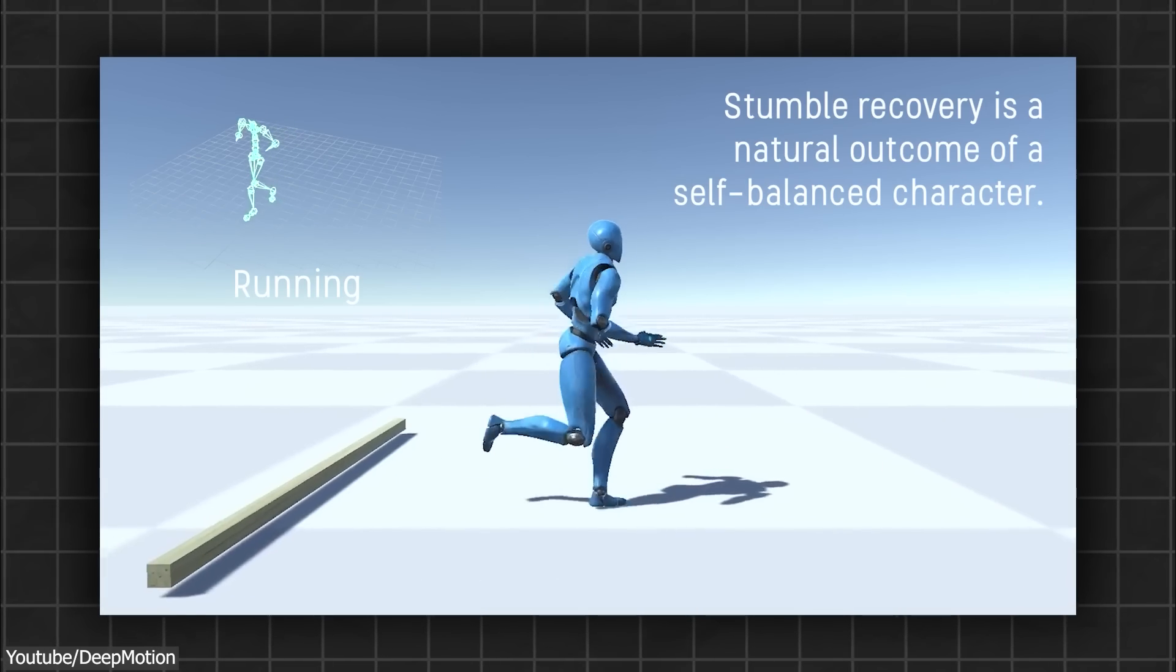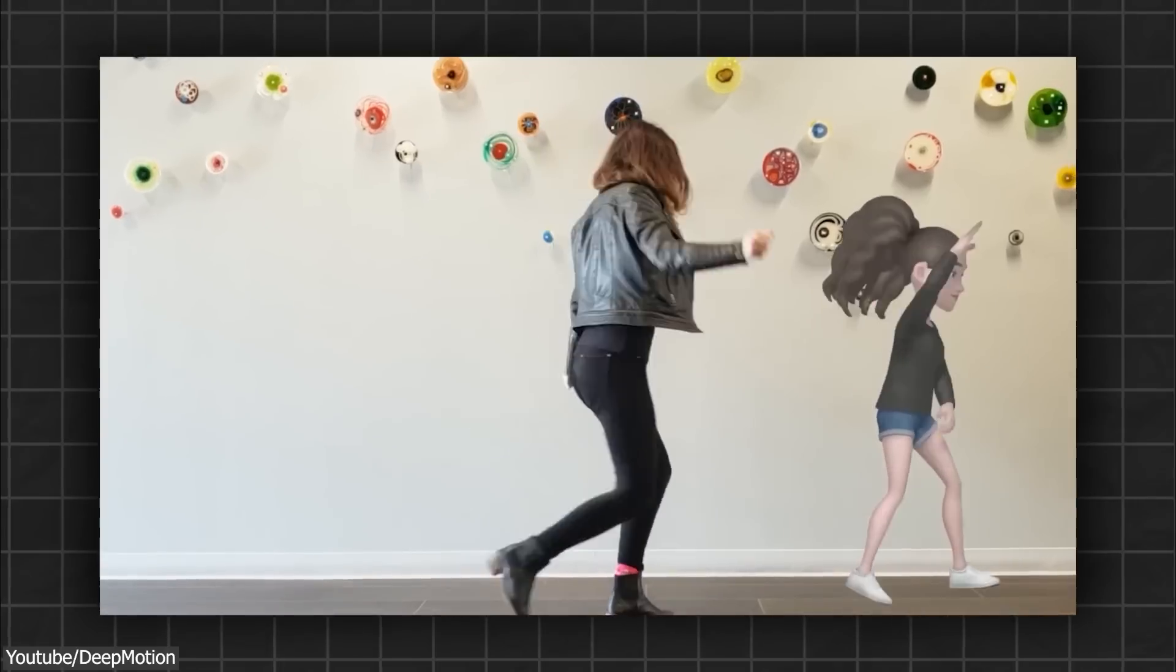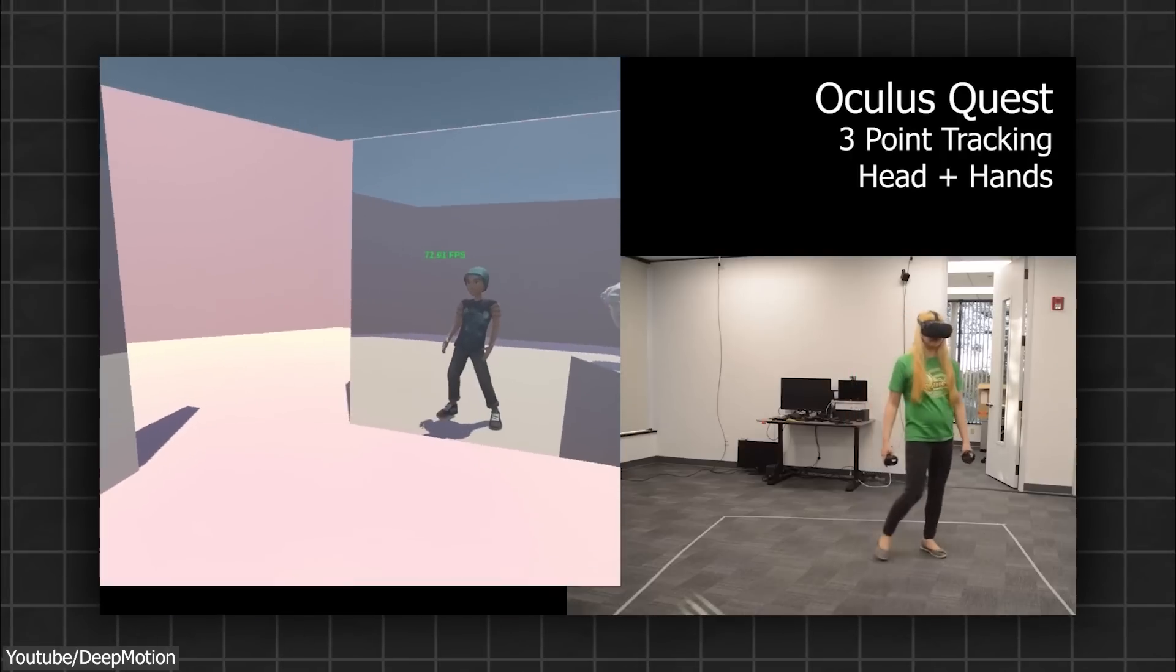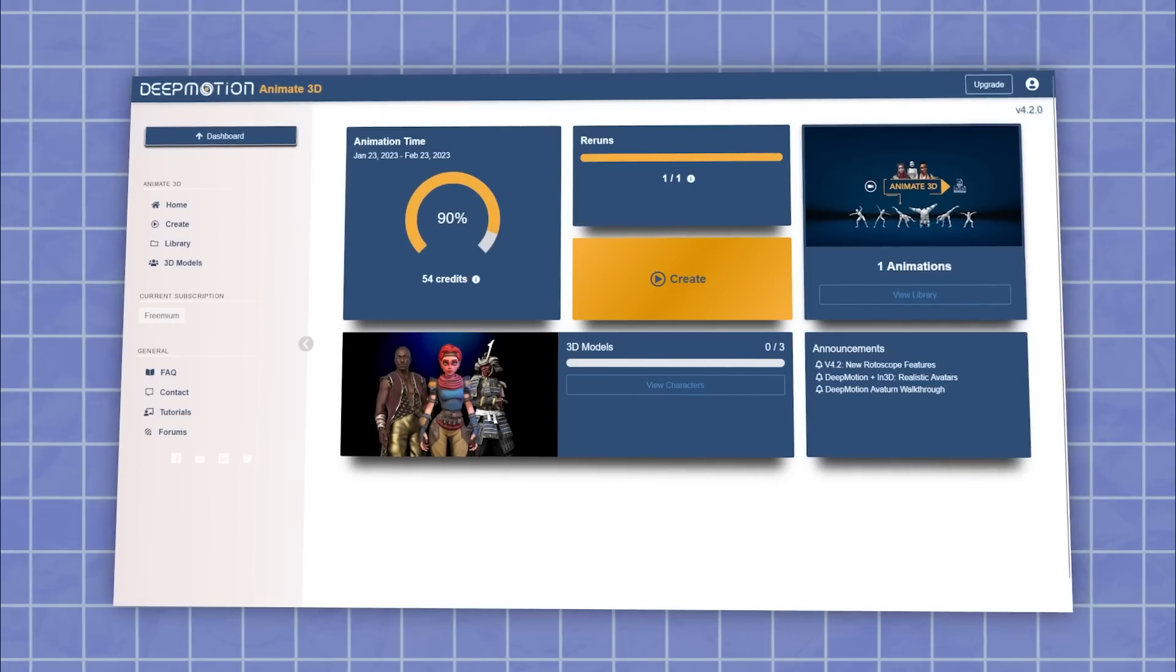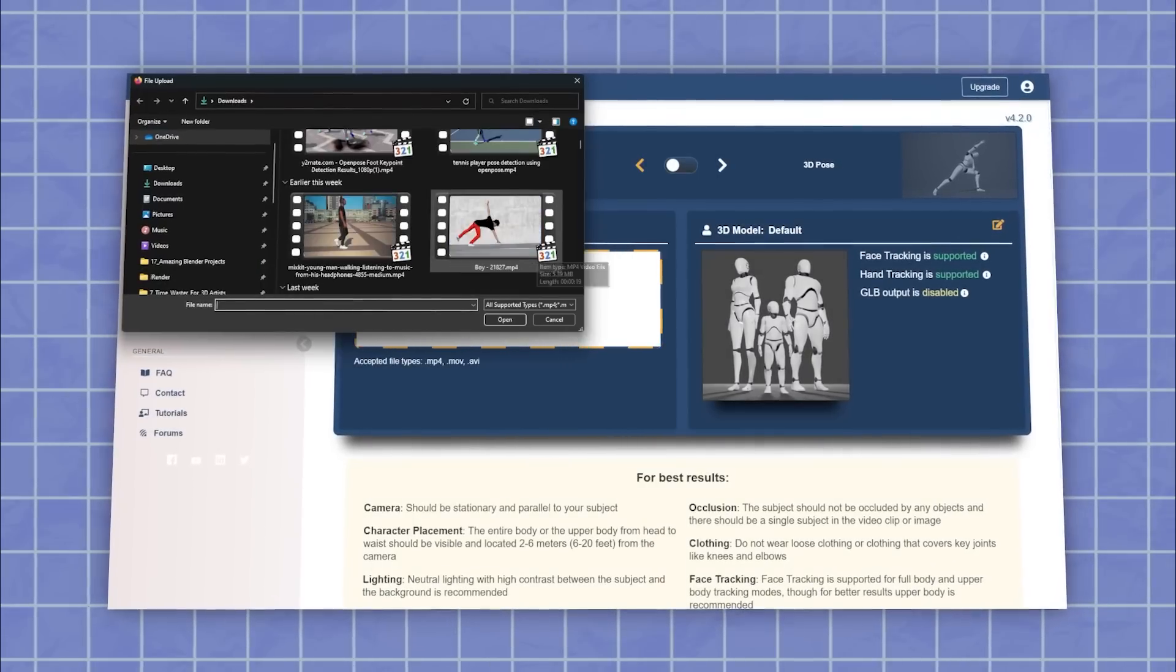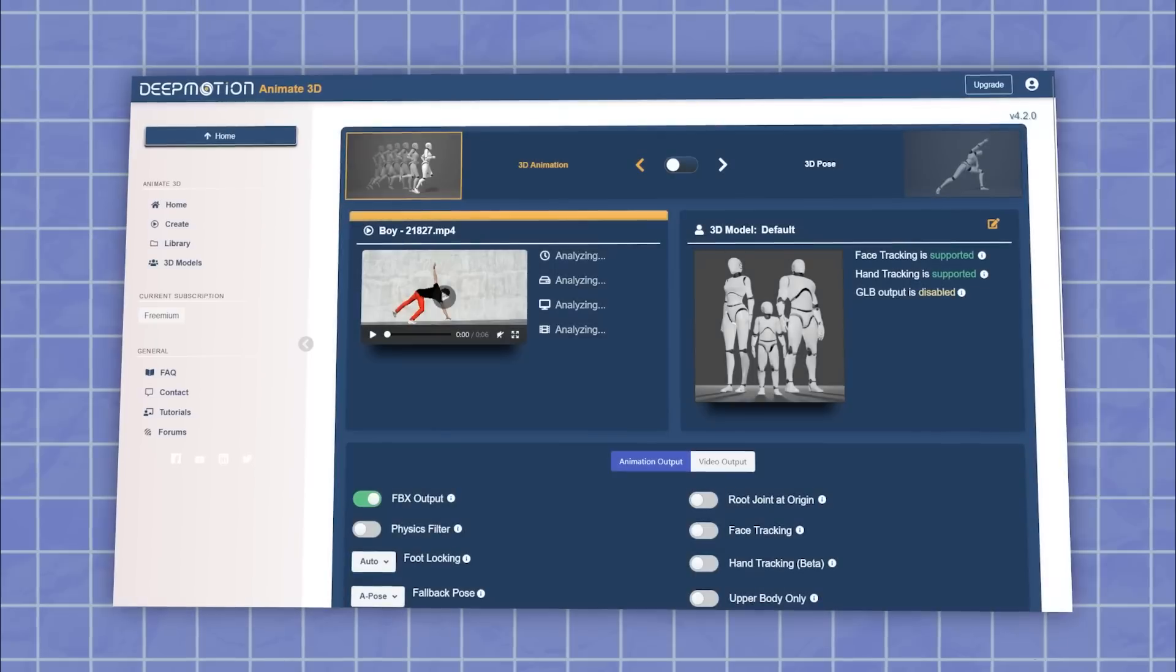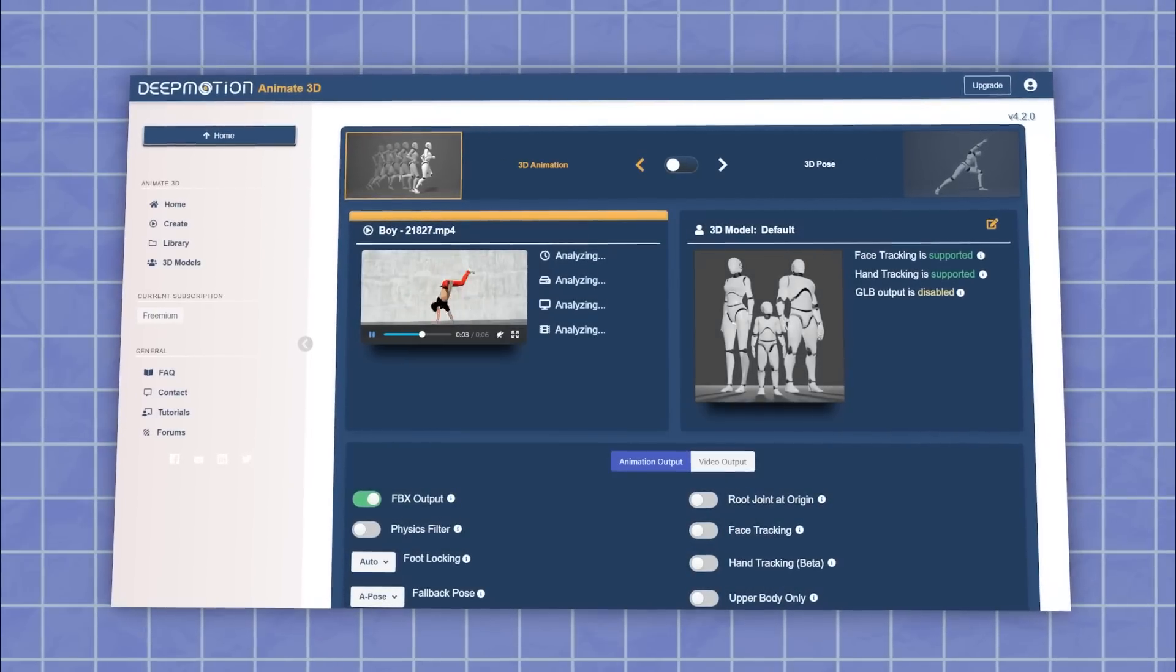Some of their offers include motion brain, body tracking, and virtual reality tracking. To use DeepMotion, you can create an account on their website and access the Animate 3D portal.